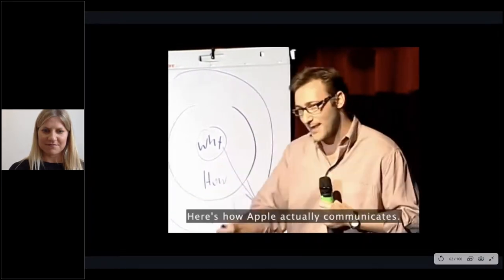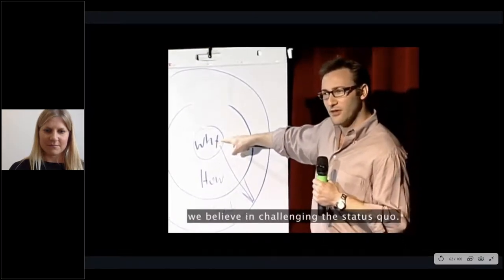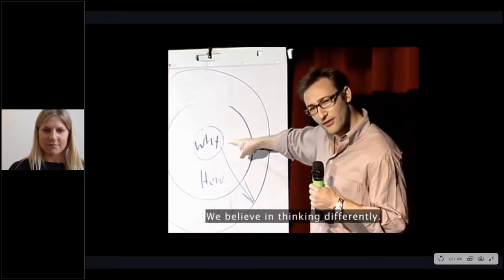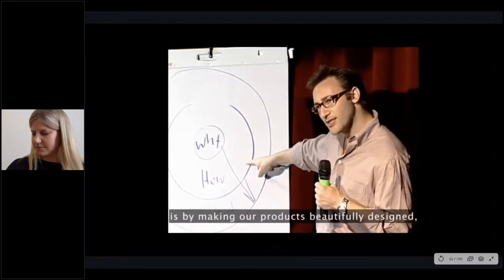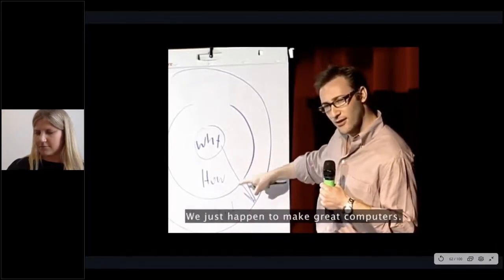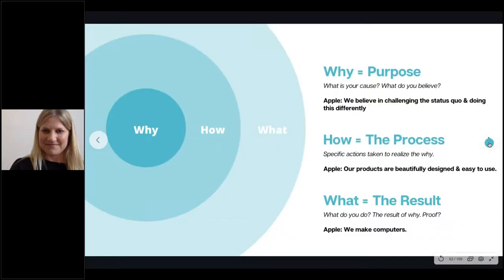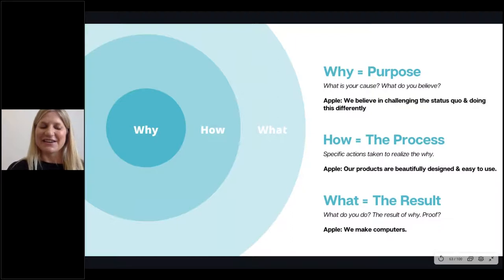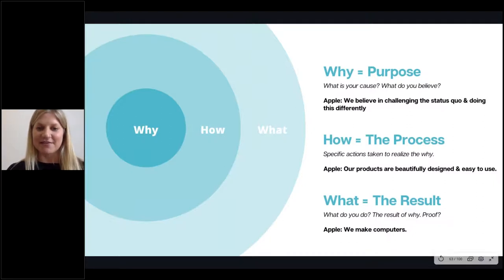Here's how Apple actually communicates: 'Everything we do, we believe in challenging the status quo. We believe in thinking differently. The way we challenge the status quo is by making our products beautifully designed, simple to use, and user-friendly. We just happen to make great computers. Want to buy one?' Totally different. So you have to go from the inside out and really think about inverting some of your communications. What is your cause? What do you believe in? Get super, super clear on that — and then the how comes, and then the what.